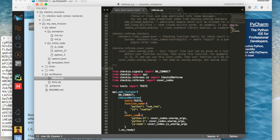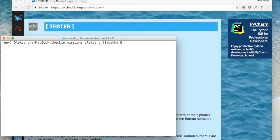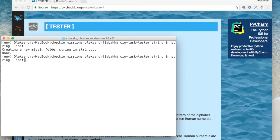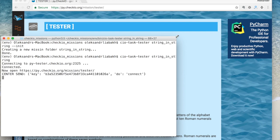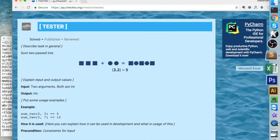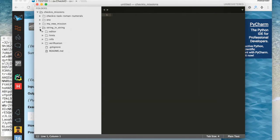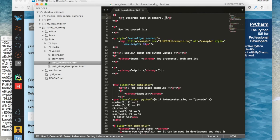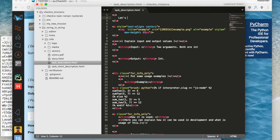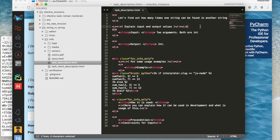That's it for the basic structure of the mission folder. Let's create one more simple mission where you need to find how many times one string can be found in another string. Let's first change the mission description with a couple of examples. We should describe the input and output parameters, but I will try to do everything very briefly.